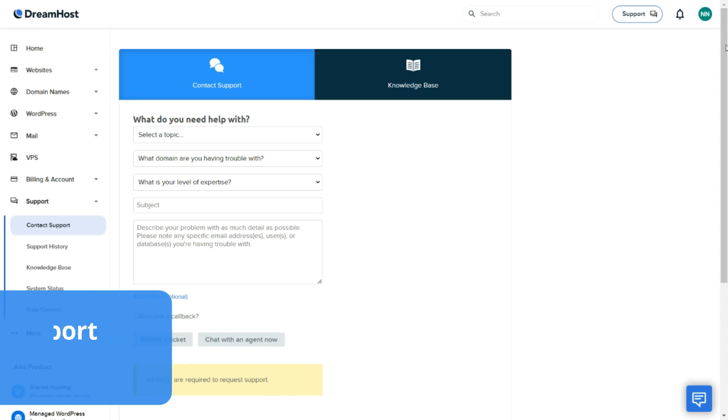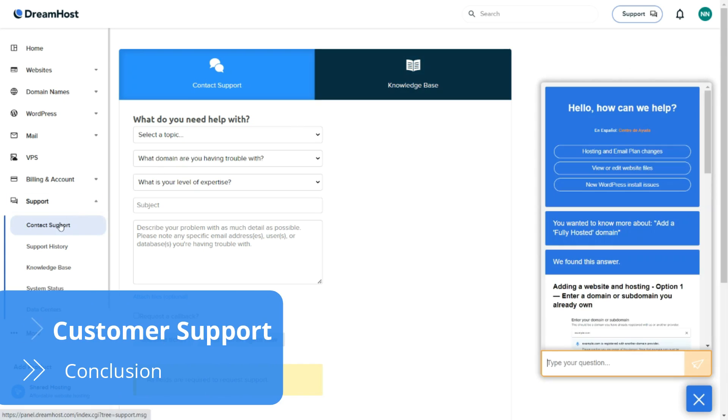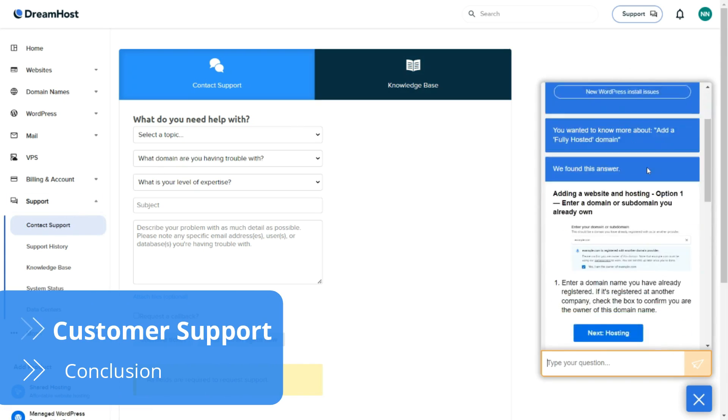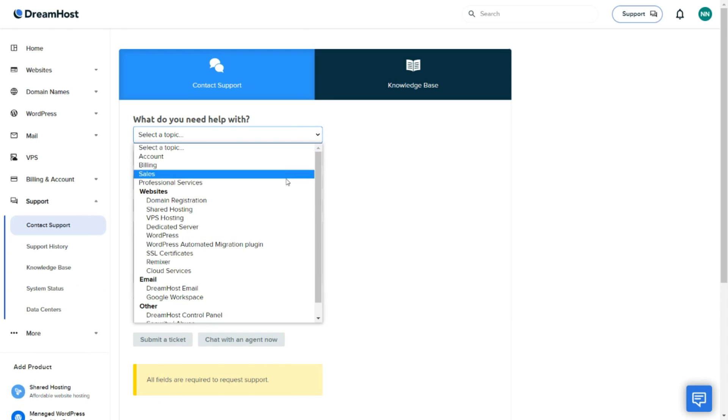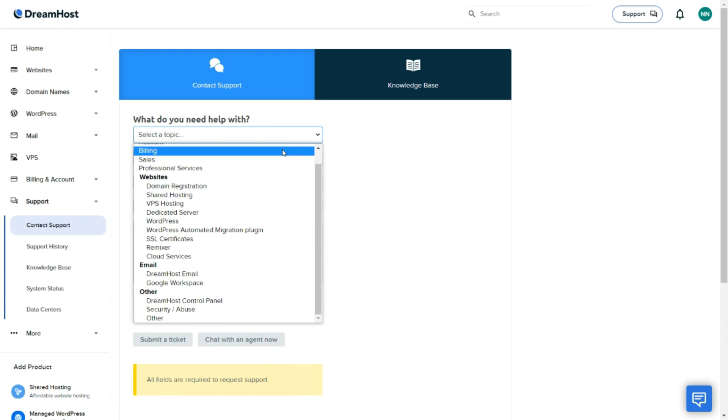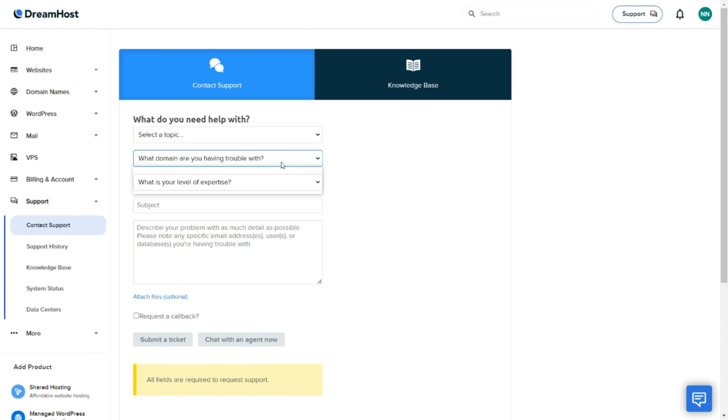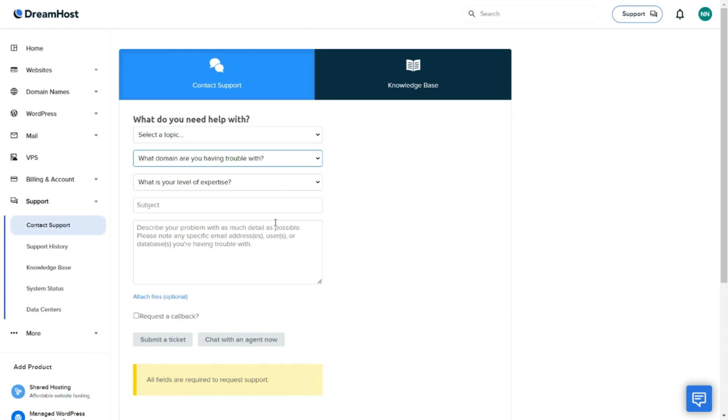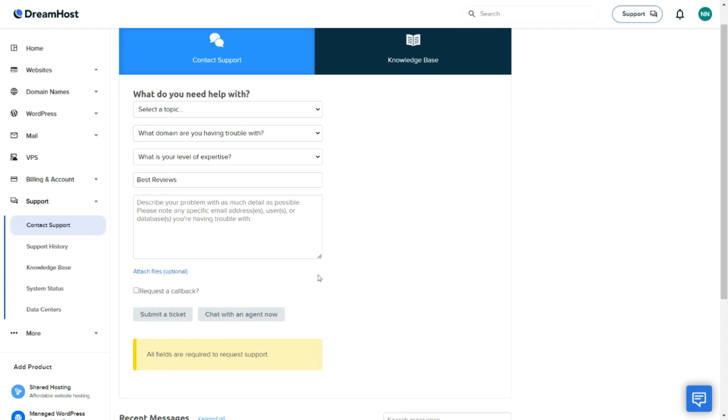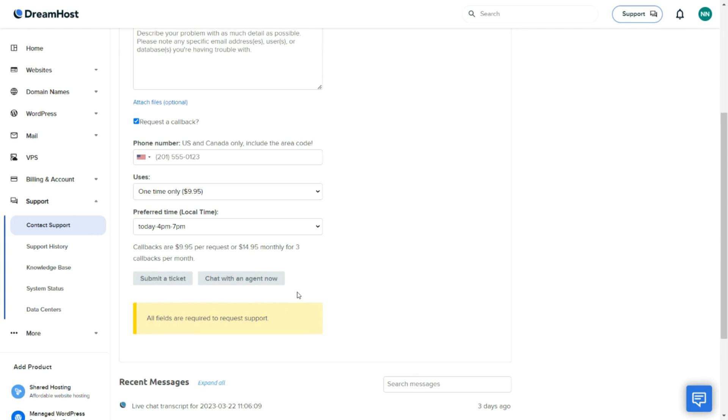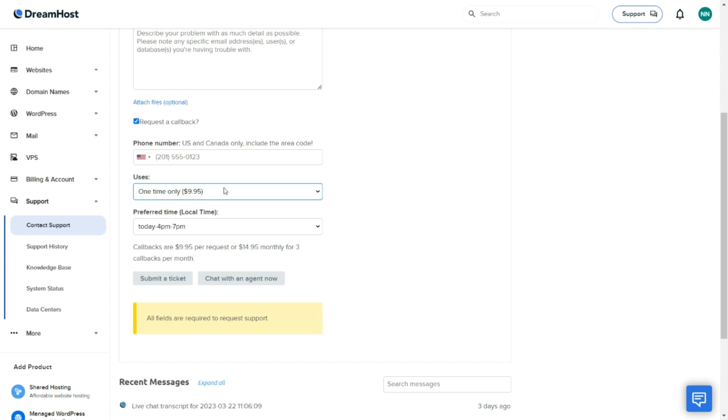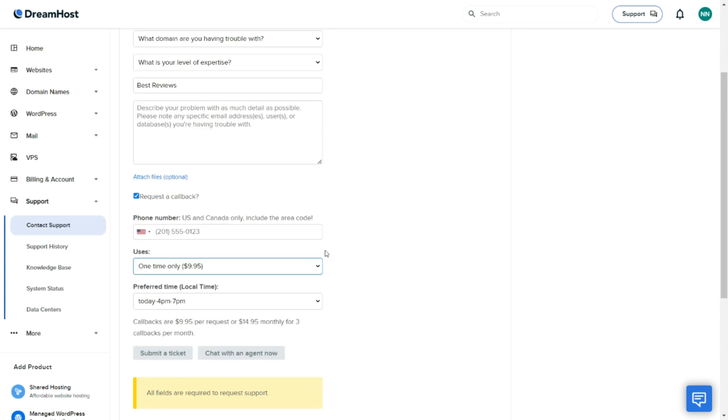DreamHost customer support is another area that leaves users wanting more. Despite providing 24x7 support via live chat or by submitting a ticket, the platform's response rate could be faster. Users can also request to be called back, but unfortunately it will cost them an additional fee.